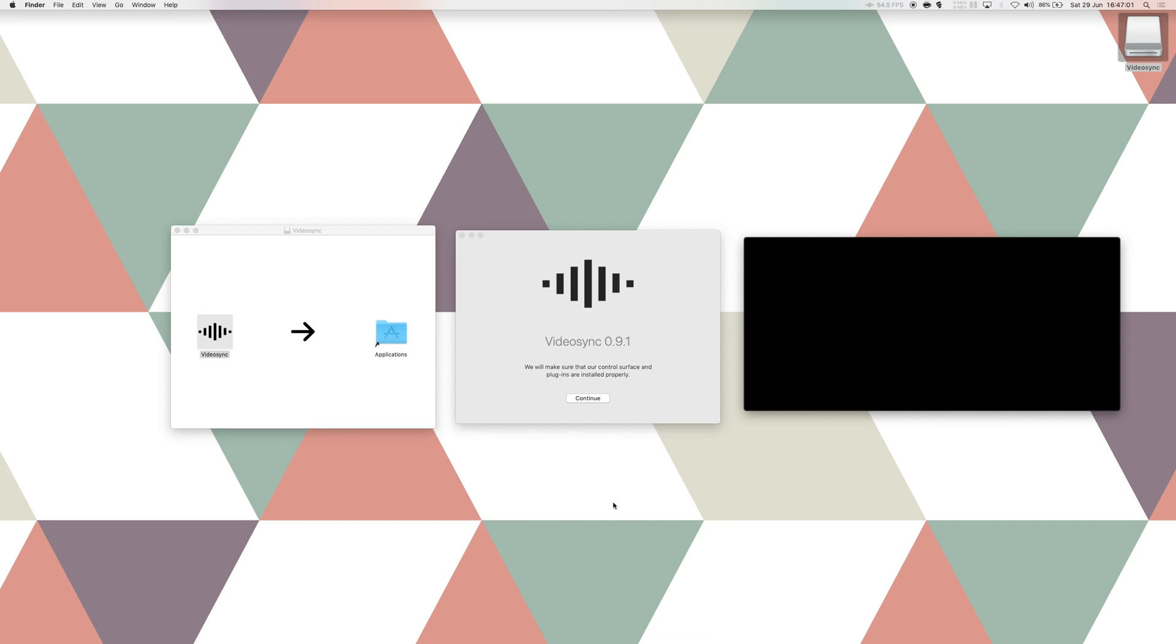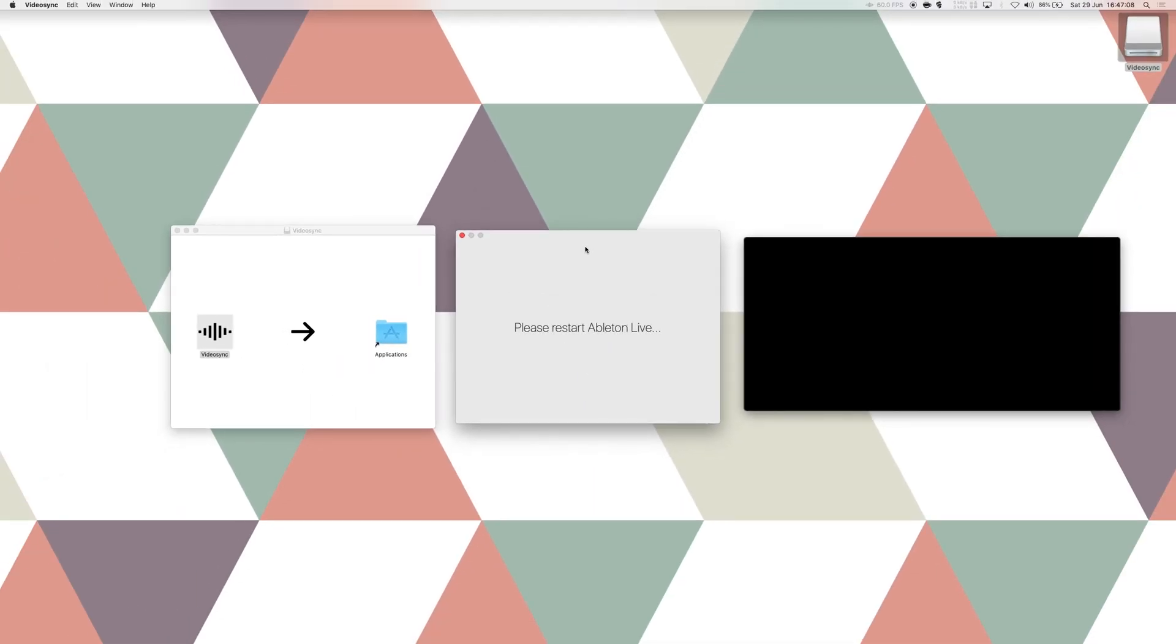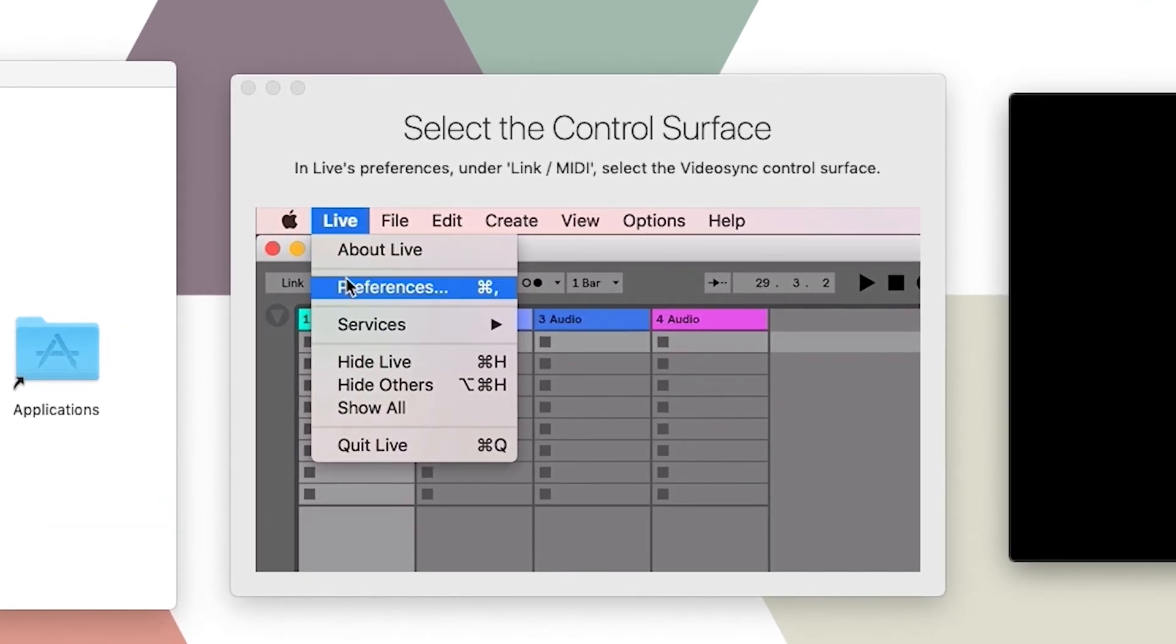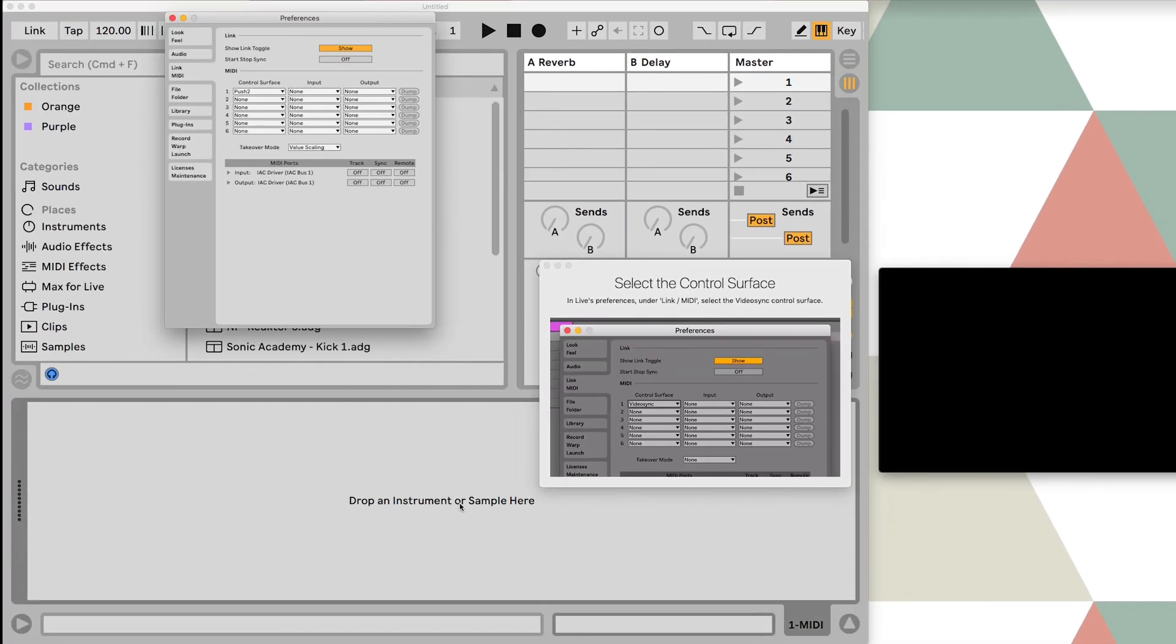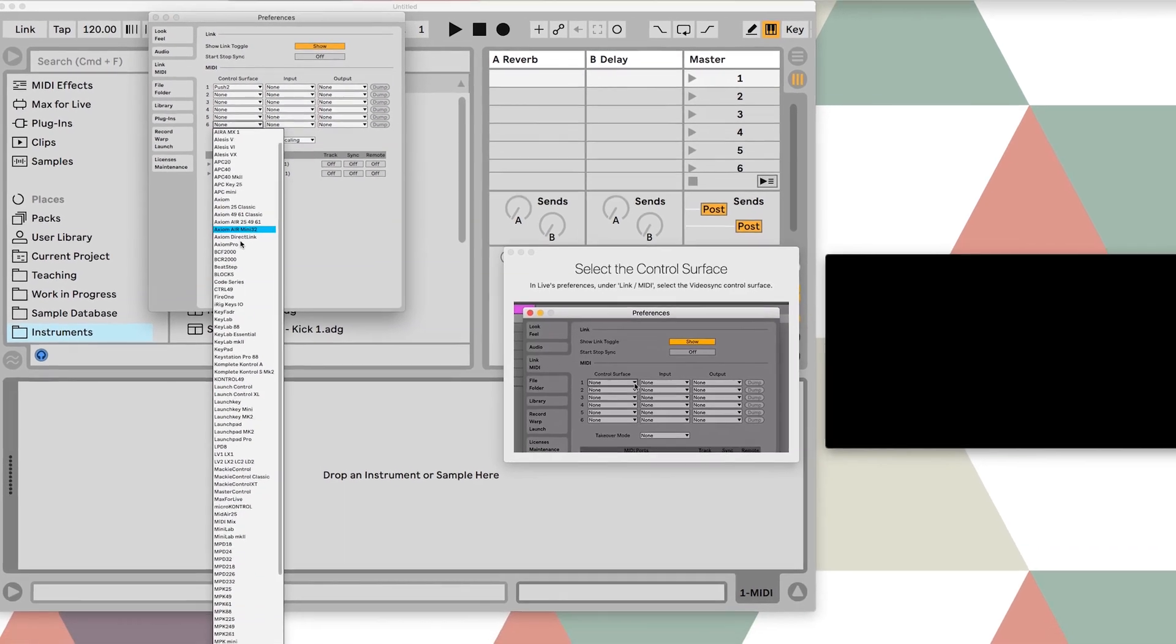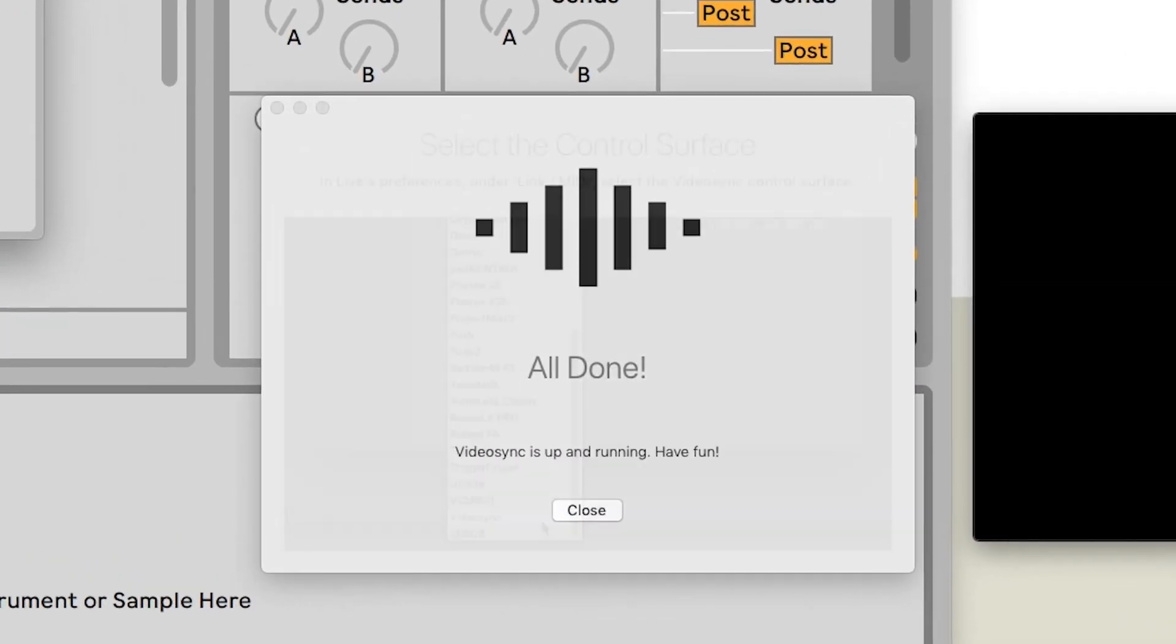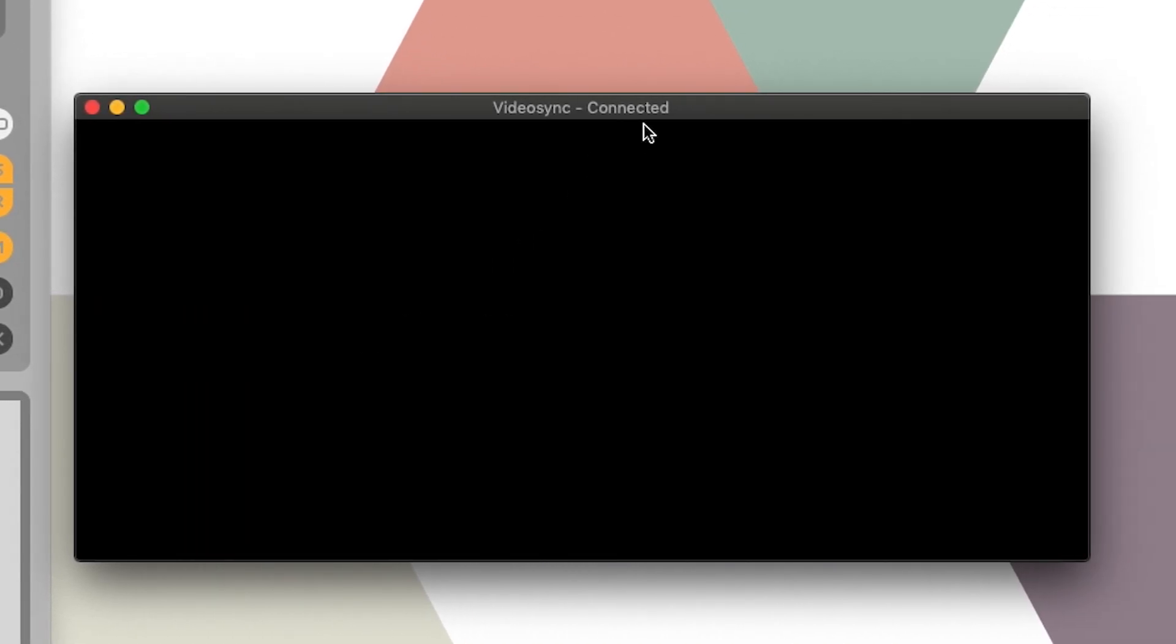Once that's done we can open VideoSync and once we do that we can see at the top of VideoSync's window that it still isn't connected to Live, so let's start up Live. As soon as we hit the launcher, VideoSync recognizes Live and wants to install its control service. This is essential for VideoSync to be able to communicate with Live, so hit continue, restart Live as prompted, and then as the video on screen shows, we should now select VideoSync's control surface in the link slash MIDI preferences in Live.